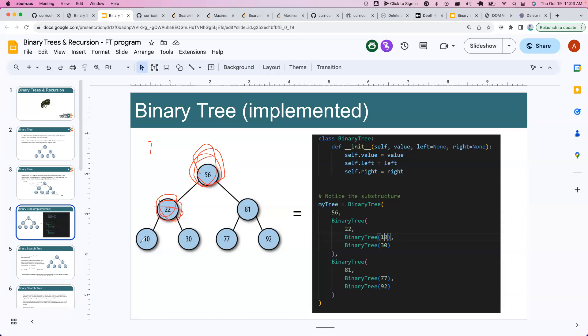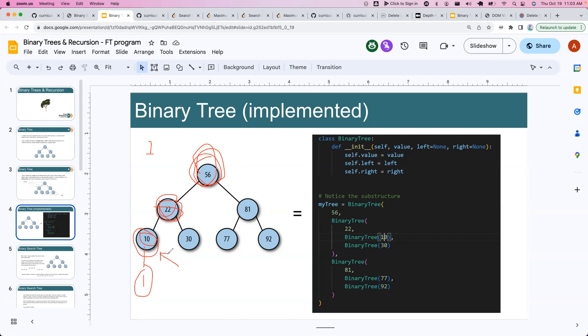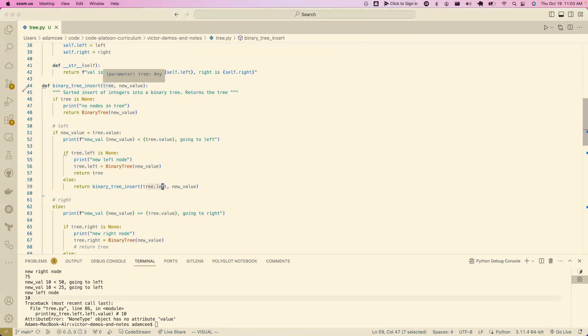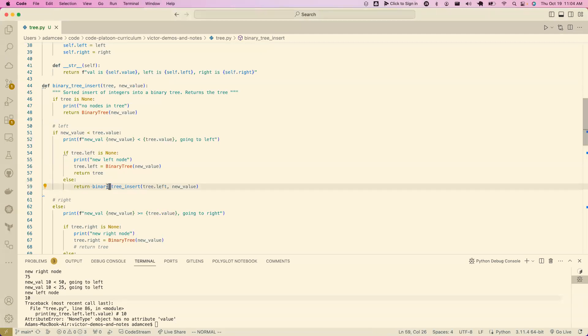Let's recursively call ourselves again and pass this in as the tree. Hey, one is less than 22. Let's do this. Cool. Let's go ahead, let's add one. But now that node right there was set to tree. And if we look in my code, what do I return? What does this return?